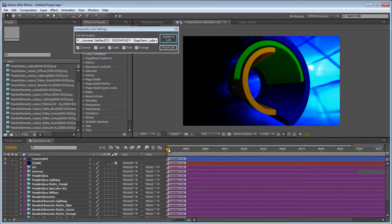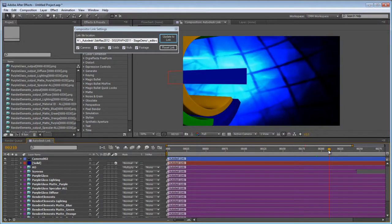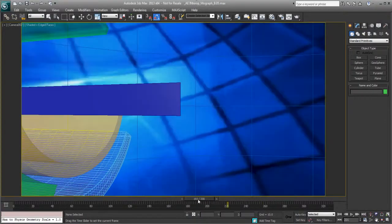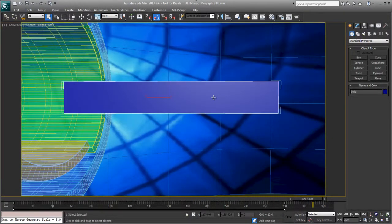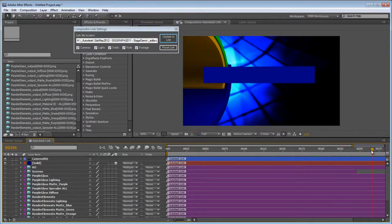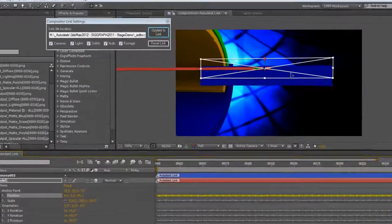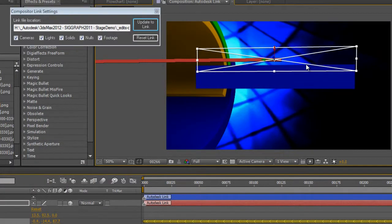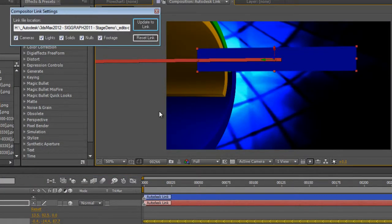For things like cameras, lights and solids this is not a one-way connection because the link between 3ds Max 2013 and Adobe After Effects is a live link. The link can be adjusted in Adobe After Effects and those changes will be visible and editable in 3ds Max 2013.